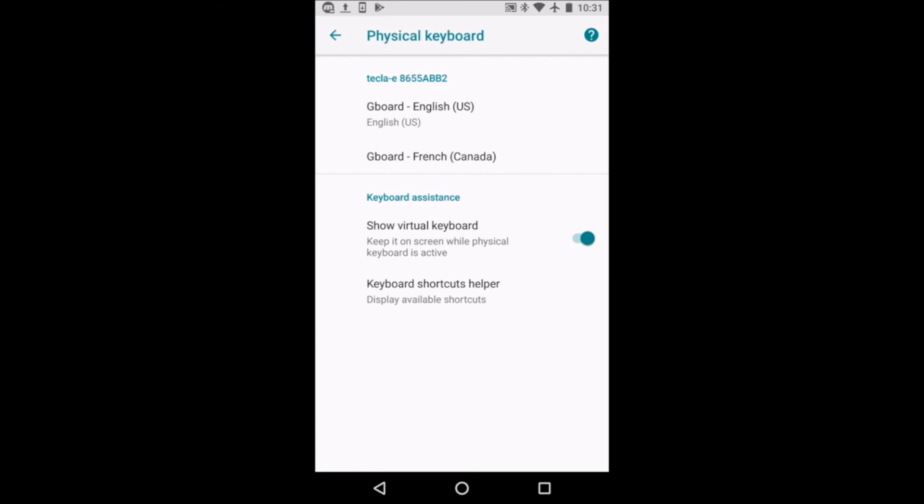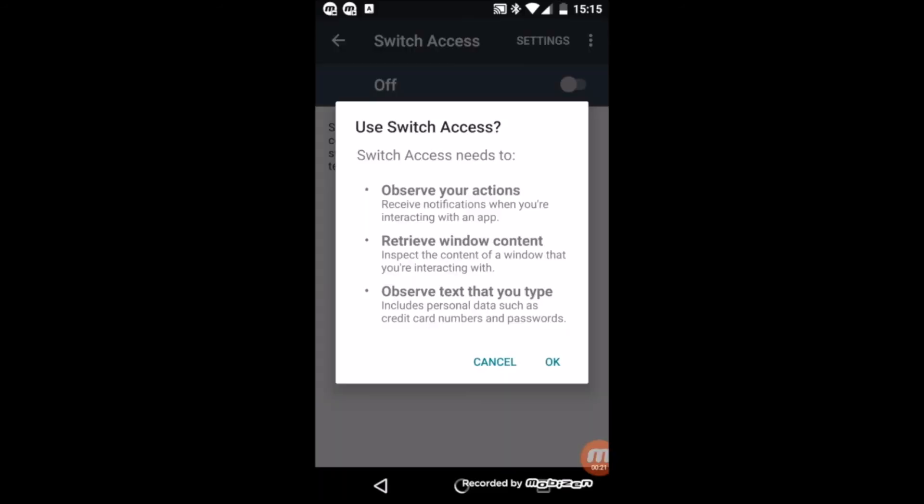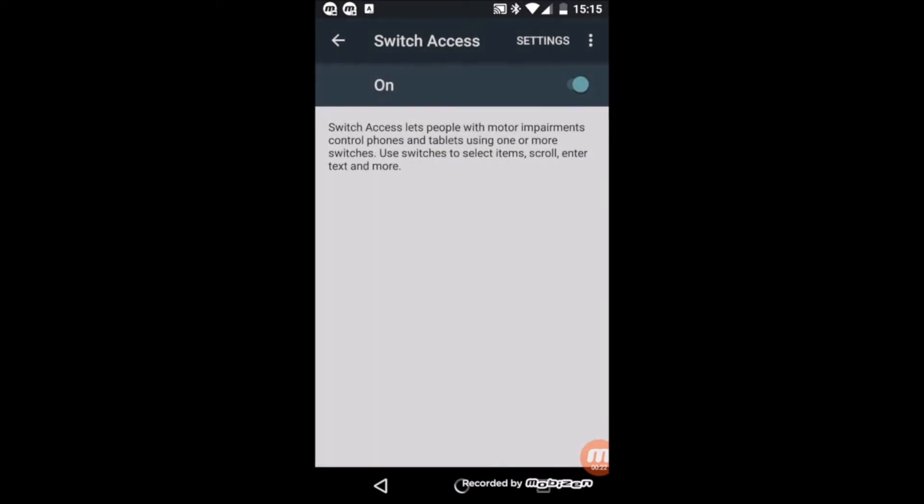Go back to Settings, Accessibility, Switch Access, and activate Switch Access by clicking the on and off control. At this point, you should be able to control the Android using your Switch.